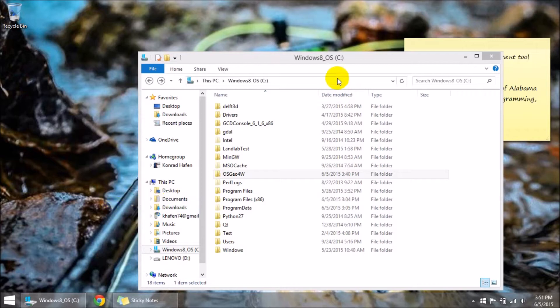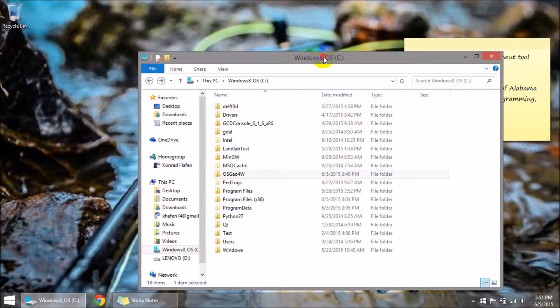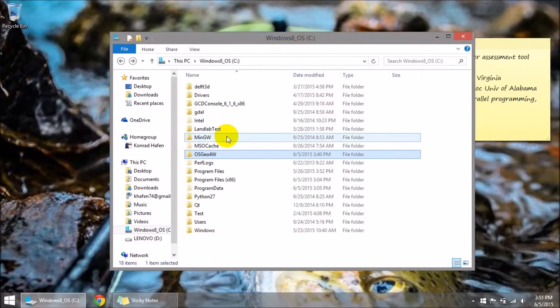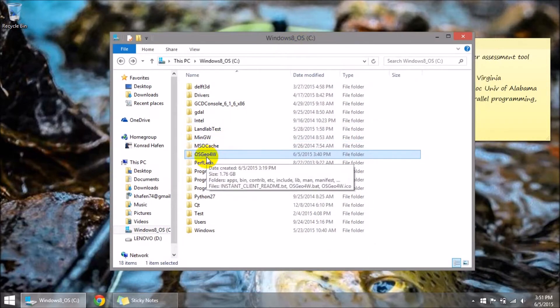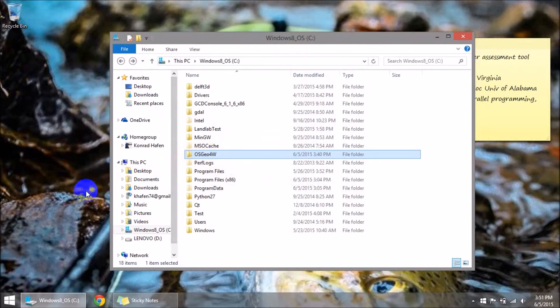Once you get that downloaded you'll have this OSGEO4W folder on your C drive. And now before you can do anything else we need to go and modify our path and Python path variables.